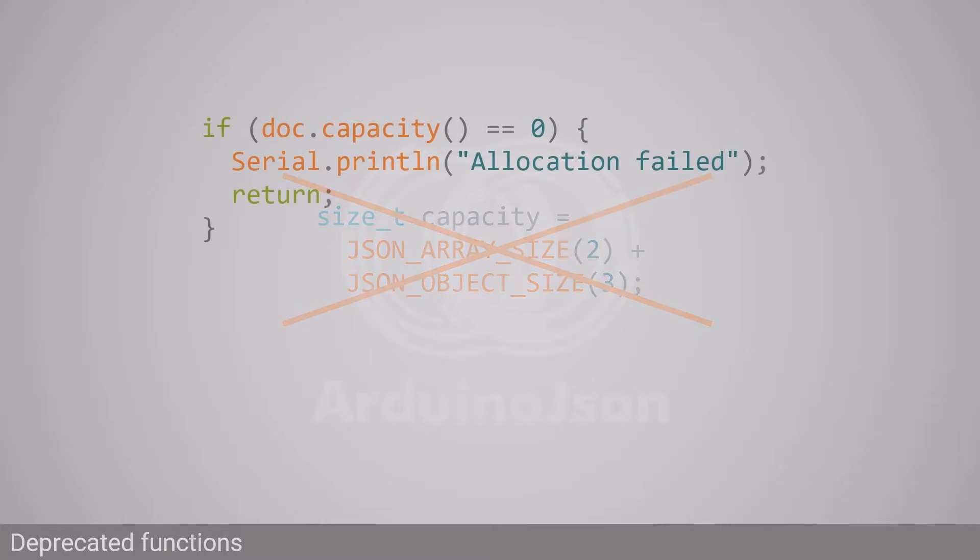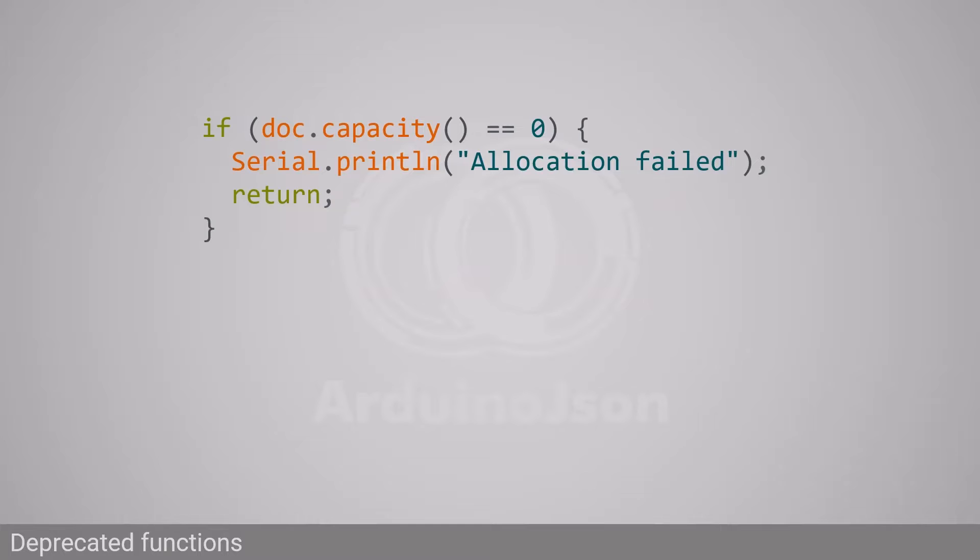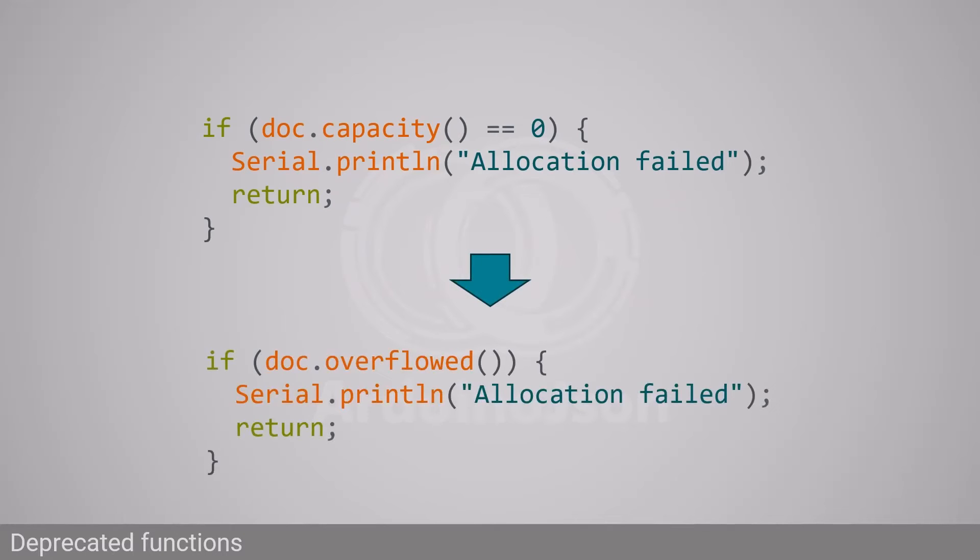JsonDocument.capacity, which returned the capacity of the JSON document, was removed too. With ArduinoJSON 6, we often used this function to test if DynamicJsonDocument's memory pool was successfully allocated. Now you can do the same with overflowed, which returns true if the JSON document fails to allocate memory.